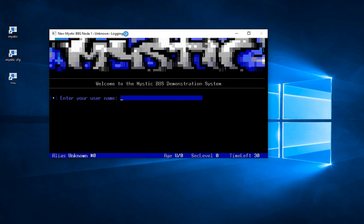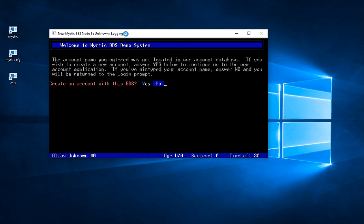So obviously it's asking us for a username. If I put in something like Joe and press enter it's saying hey I don't know who you are, do you want to create an account? We need to do this because we need to set ourselves up as an administrator. So I'm going to say yes.